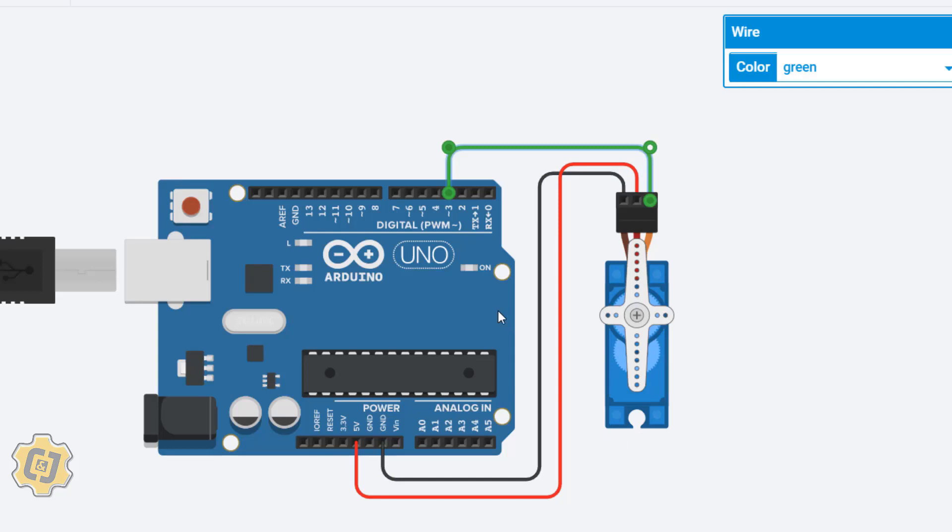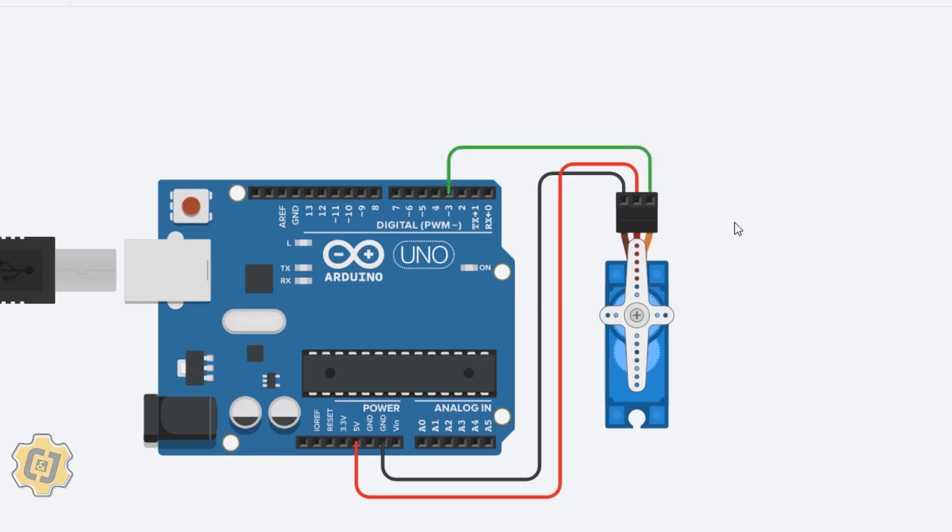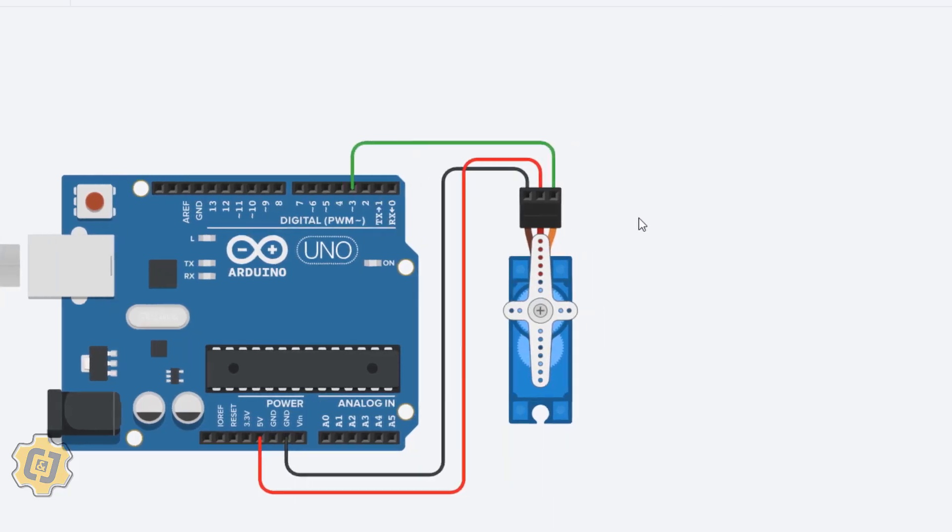Before we go further, when we think of a servo motor we should think that it's a motor that can only go back and forth. It's not a motor that can revolve continuously over and over and over. An example of a servo motor would be a windshield wiper on your car. It just goes back and forth.